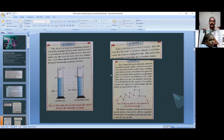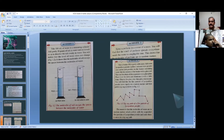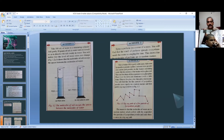Now coming to one more activity: spray a perfume in a corner of a room. You will find the smell of the perfume spreads everywhere in the room in a very short time. This shows that the molecules of perfume are in random motion — randomly the smell spreads throughout the entire zone.